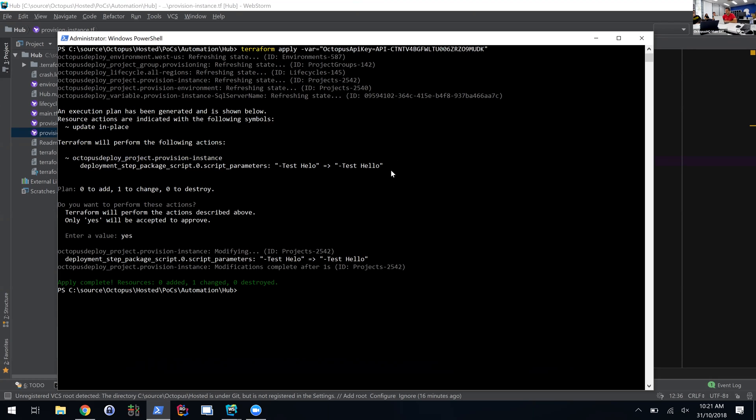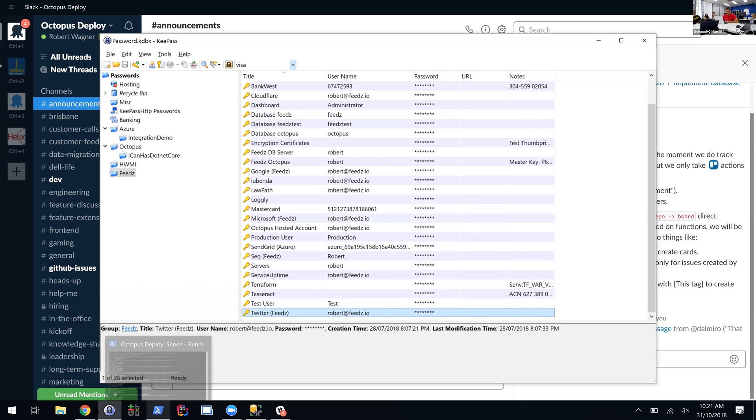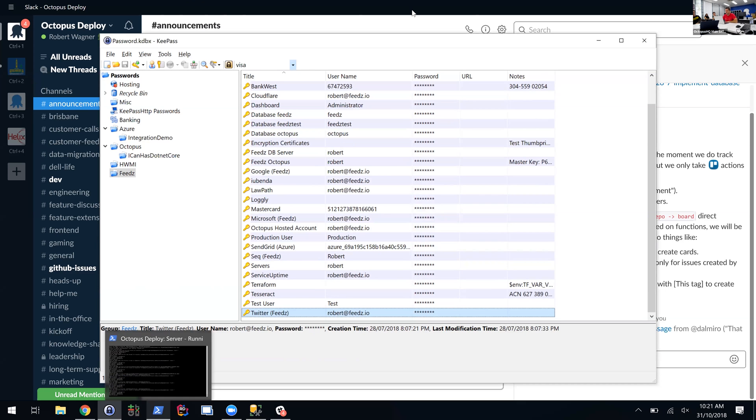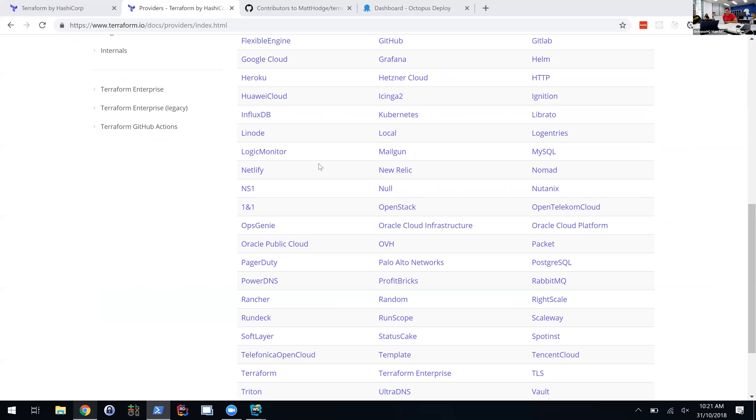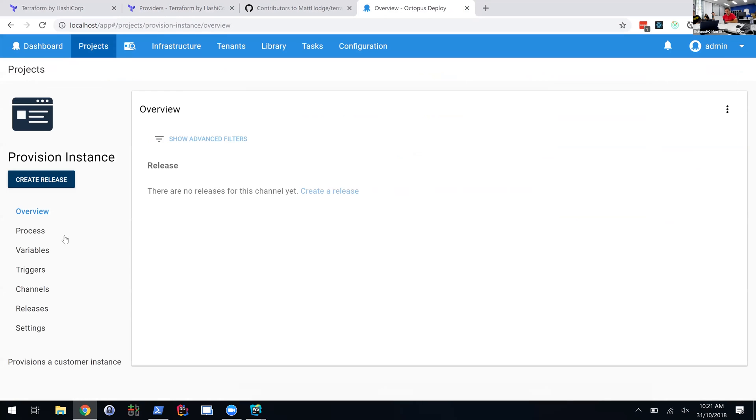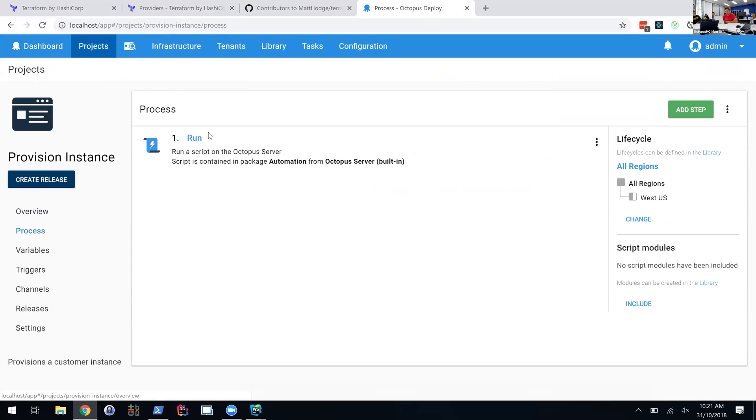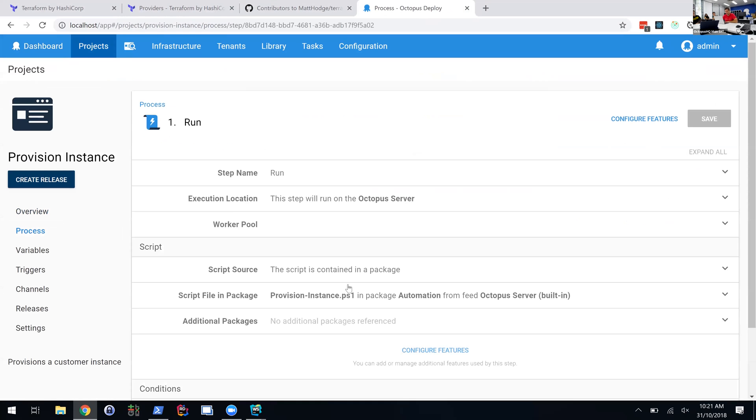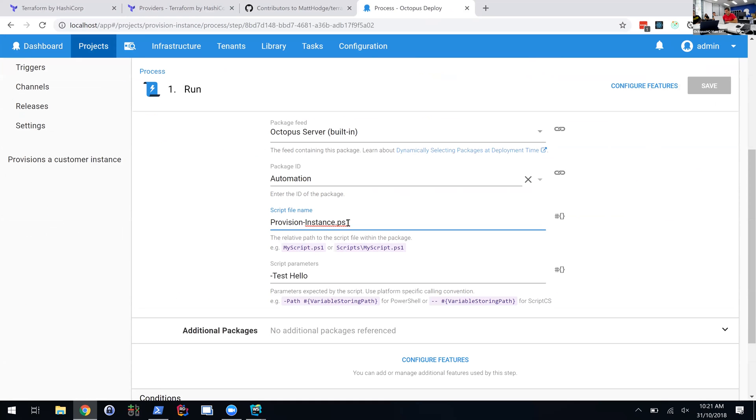If I hop back into my Octopus instance, I can see in Provision Instance I've got my process here, and it's got the command line there—it's fixed up.